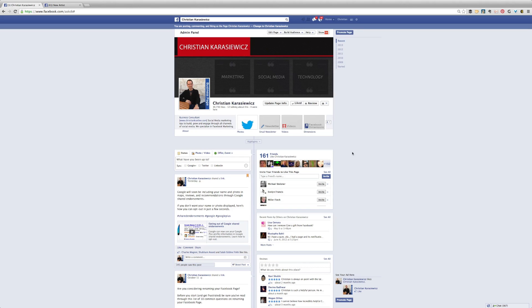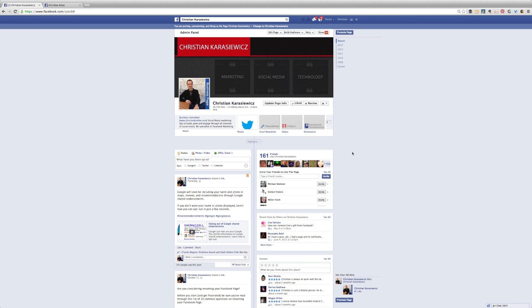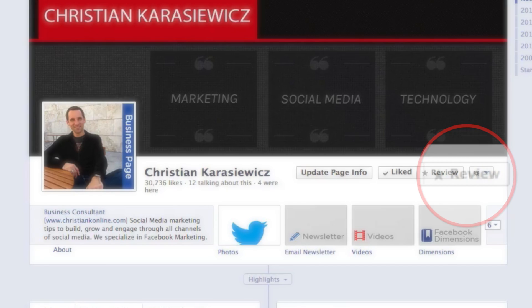Christian Krasowitz here from christiankonline.com. Today we're going to show you how to add a new feature that Facebook has rolled out called the Facebook reviews box to your Facebook page, and this is what it looks like.